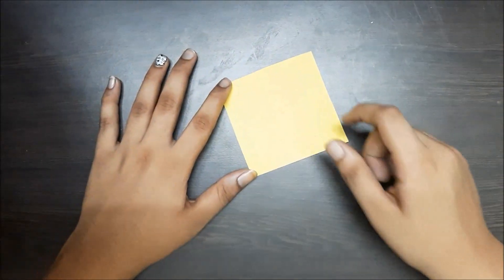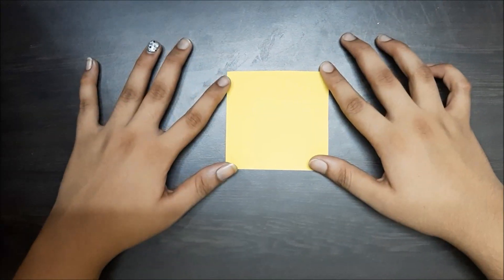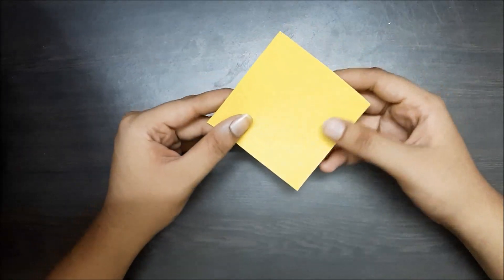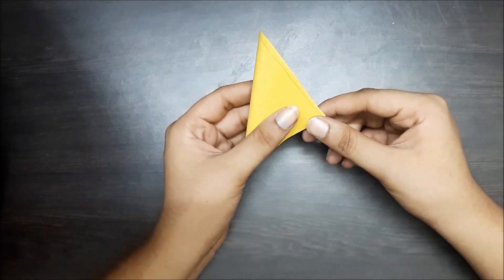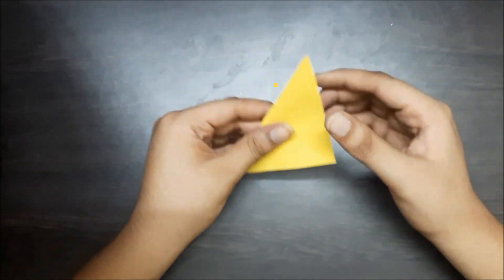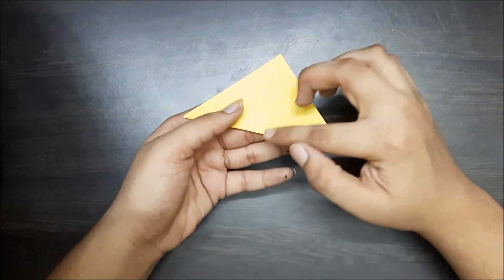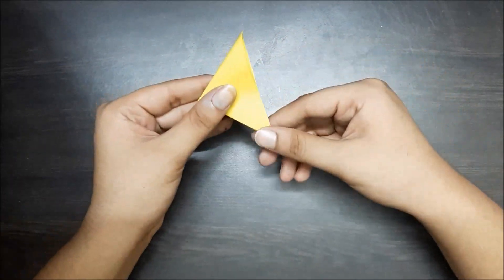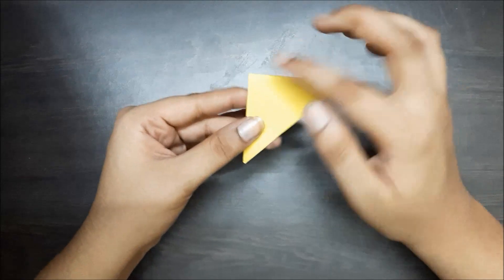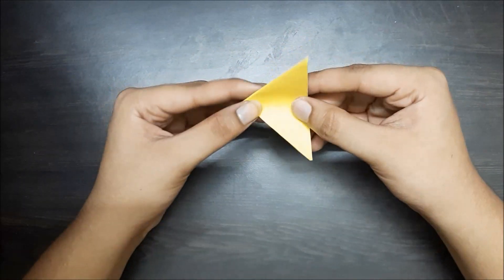So for the flowers, we need a square sheet of paper and I'm going to fold the paper along the diagonal. Now fold the paper along the height. Again fold the paper along the height of the triangle.